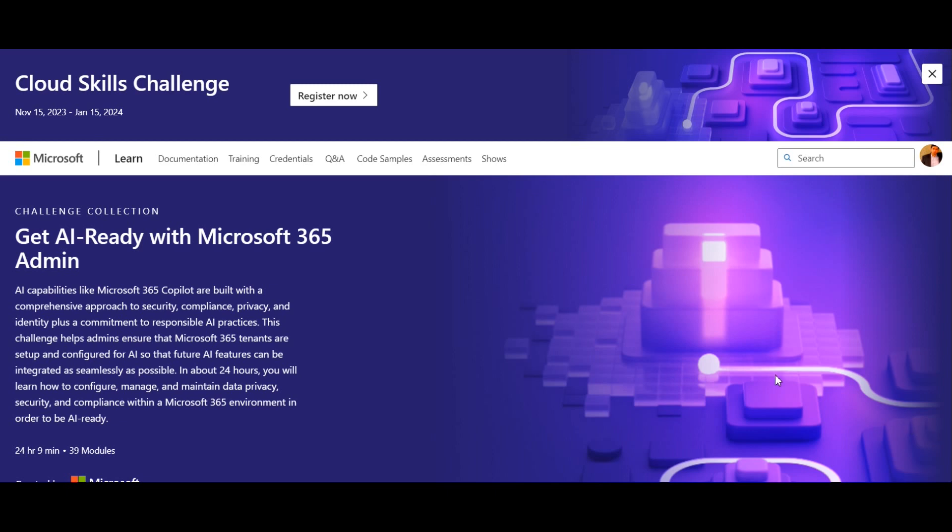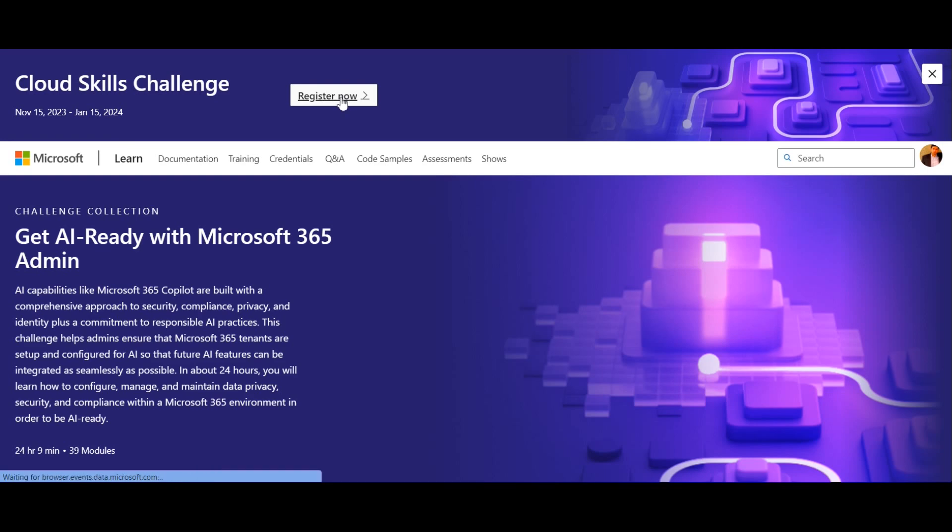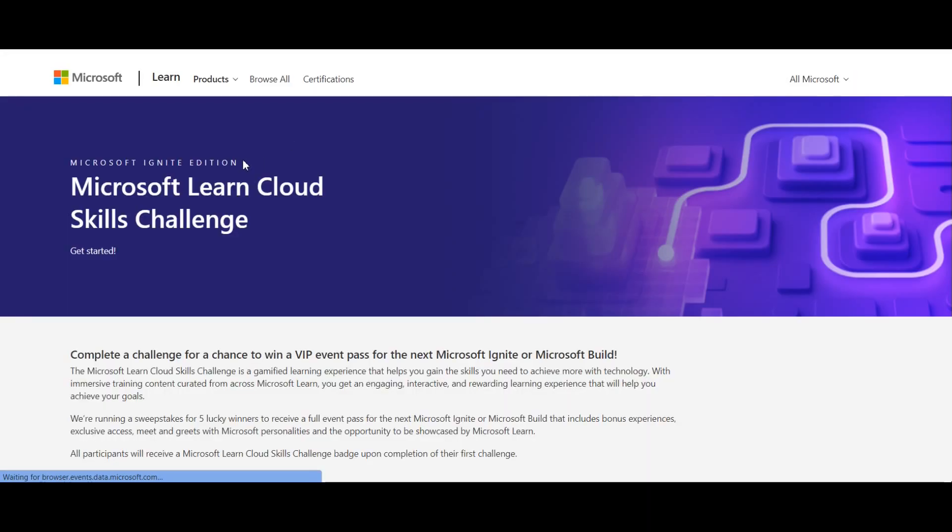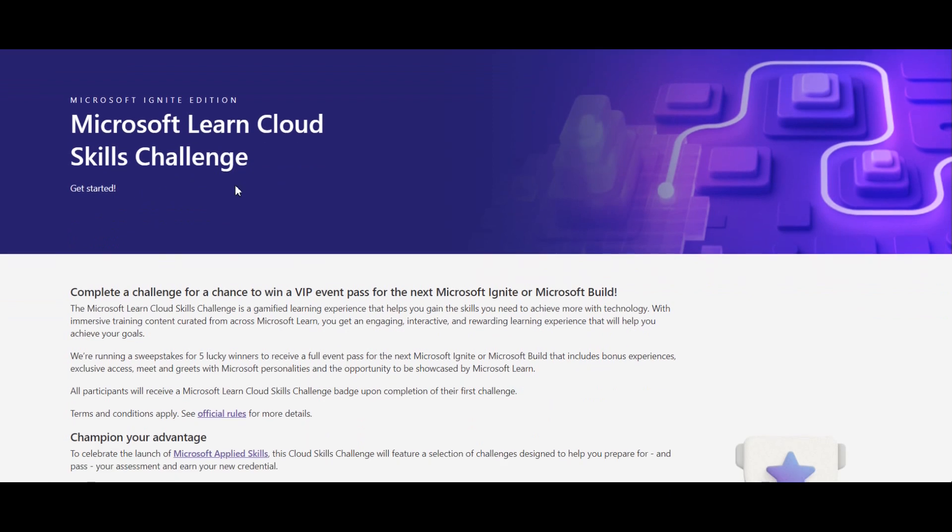Apart from the regular challenge, they're conducting a specific Cloud Skill Challenge that starts on November 15, 2023 and ends on January 15, 2024. So let's check what exactly it is. For that, click on 'Register Now'. That will land you here. It gives you the details about that particular challenge.